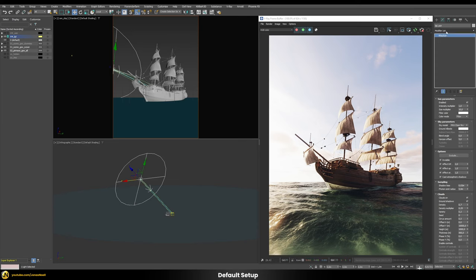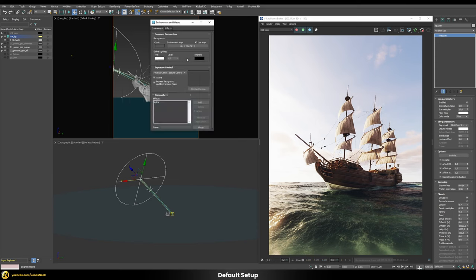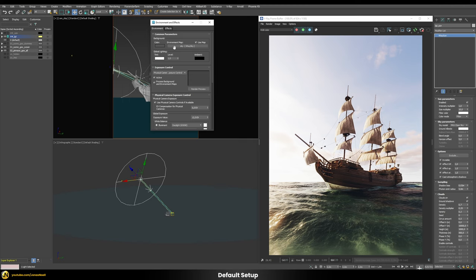Whenever you add a V-Ray sun in your scene it will ask you if you also want to add a V-Ray sky in the environment tab, which is a very common workflow for exterior scenes. For interior scenes you should rather add the sky in a separate dome light with adaptive sampling, as it has different implications. But for this video and simplicity, let's just use the V-Ray sky in the environment tab.